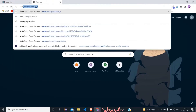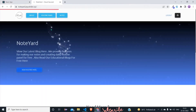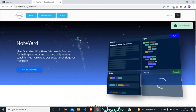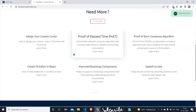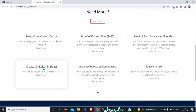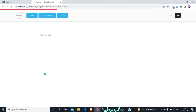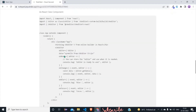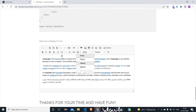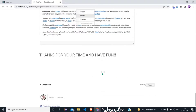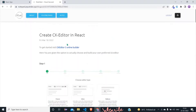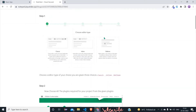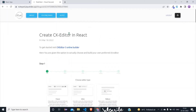Before moving further, I would like to show you something. It's my website called Noteyard, for those who are not willing to watch the video to the end and directly want the code. Here I have put the code in the 'Create CK Editor in React' blog. I have written properly how this video will proceed and how all the code is written. You can directly copy and paste from here. I will provide the website and blog link in the description.